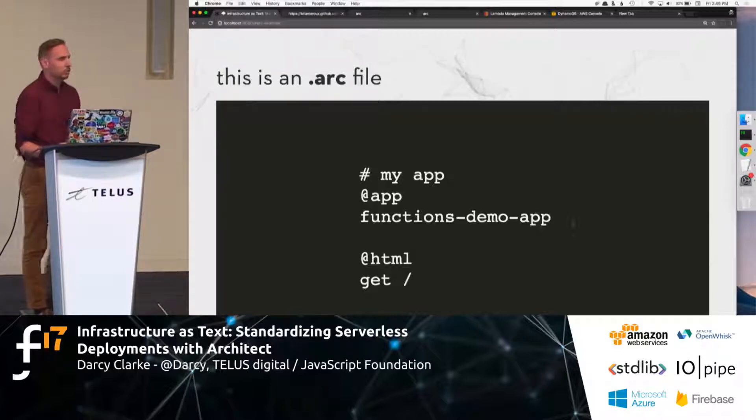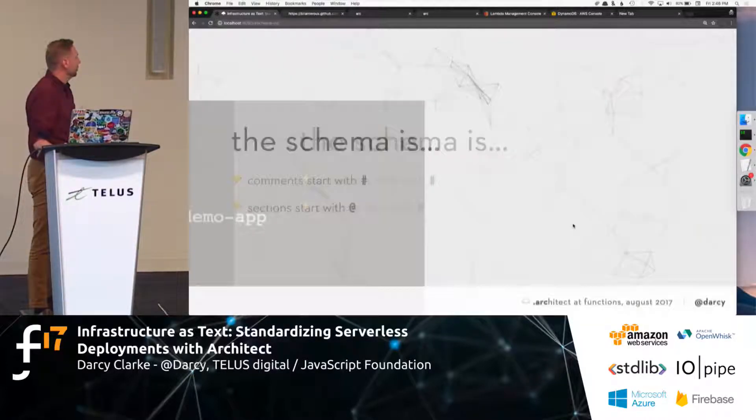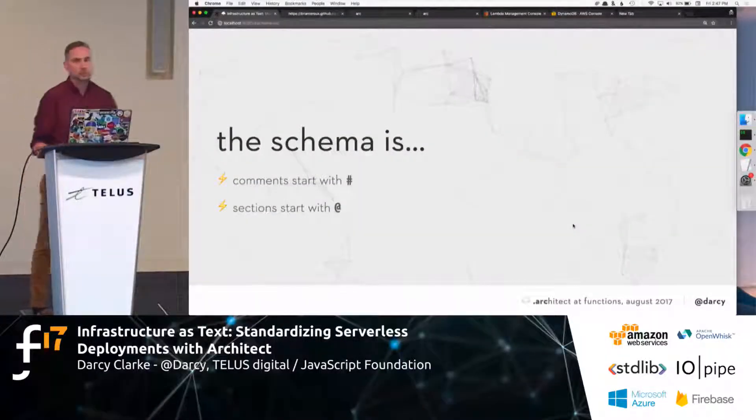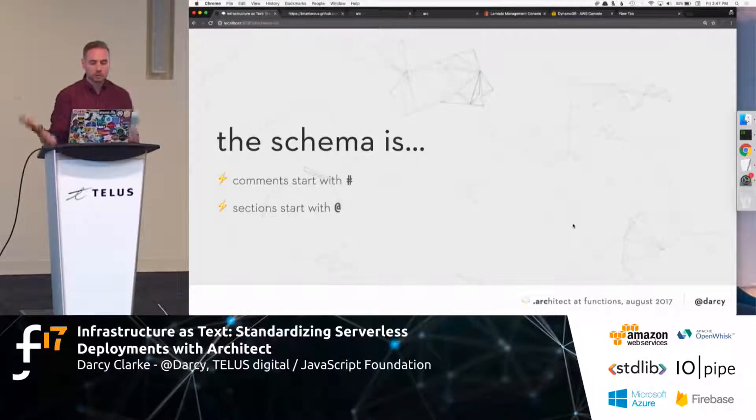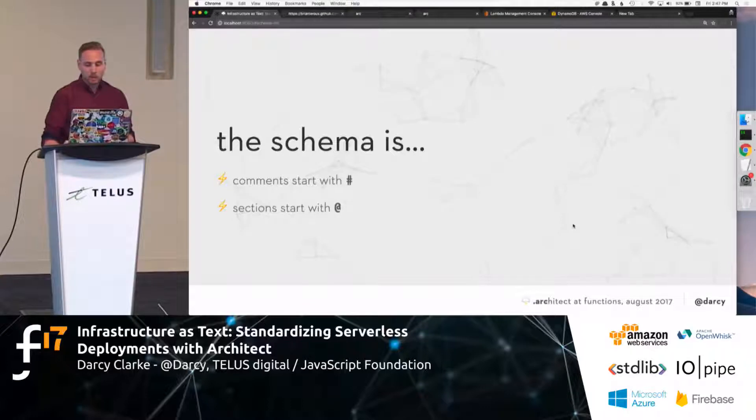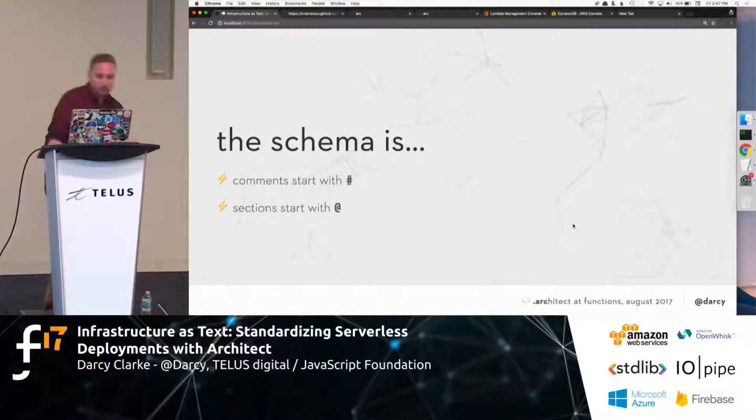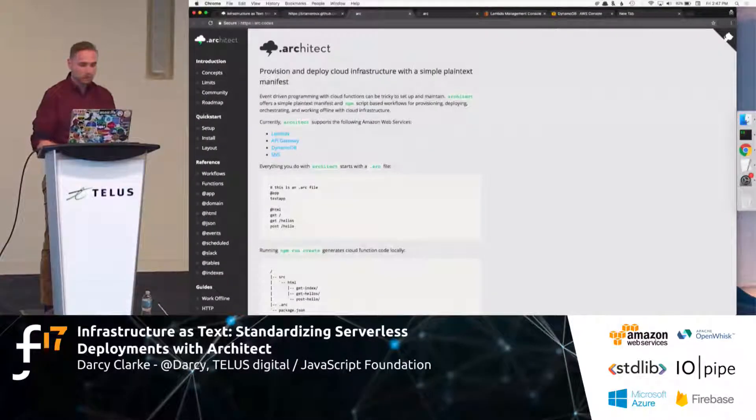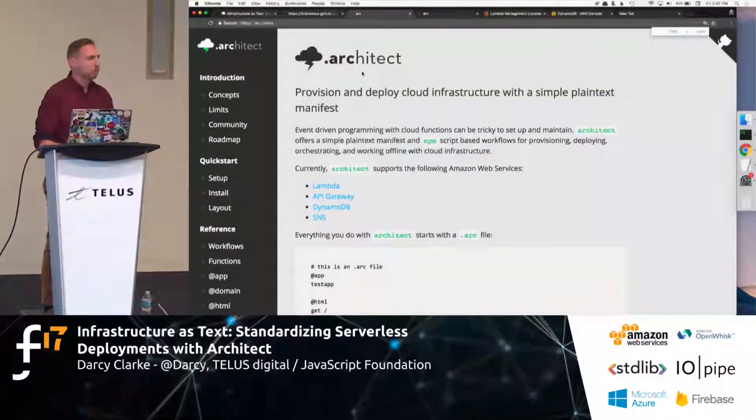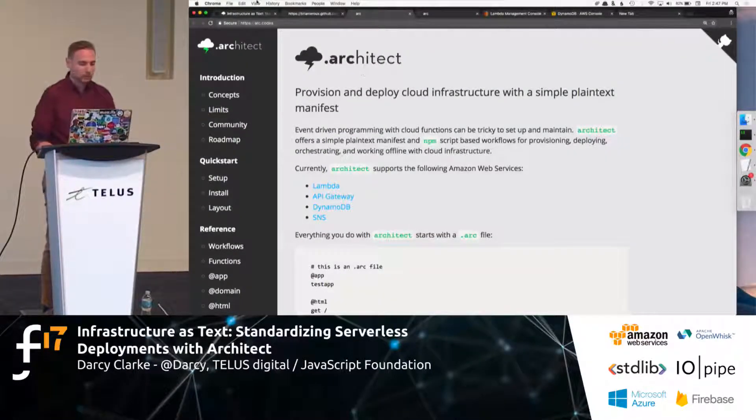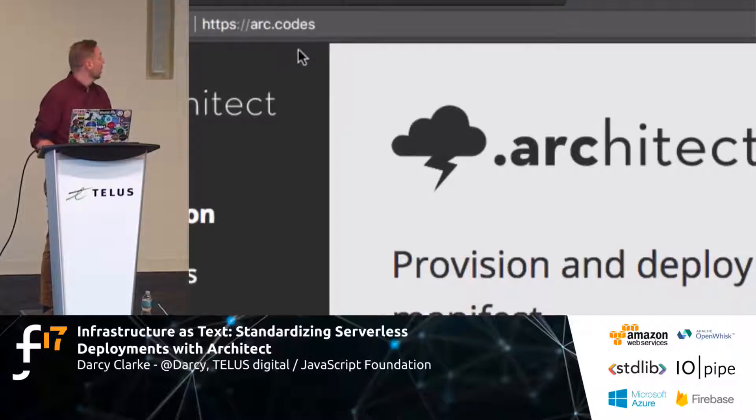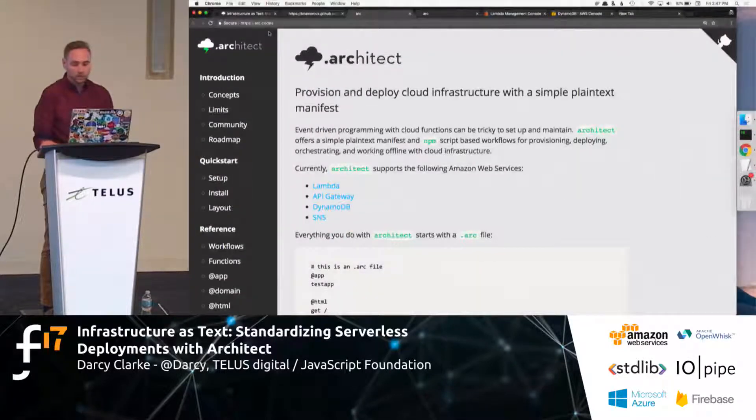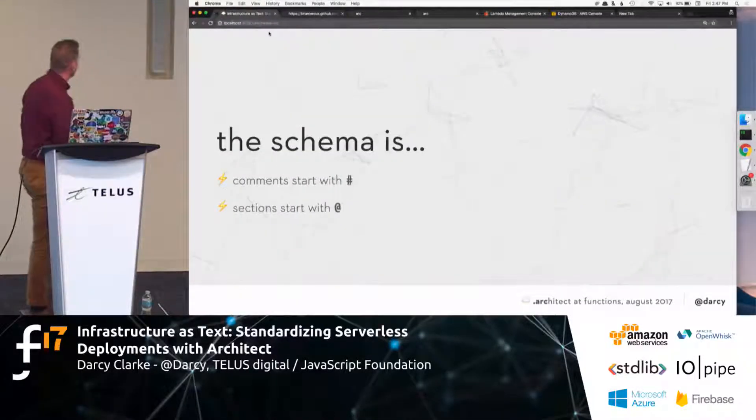Very simple. There's only essentially, like, two rules for the schema. Essentially, a comment starts with, obviously, a hash and sections start with, like, an app. And the documentation, if you ever want to go quickly, it's always right here, arc.codes. It's the sweetest URL you've ever seen. And I'll zoom in. Arc.codes. Links at the end of this presentation.